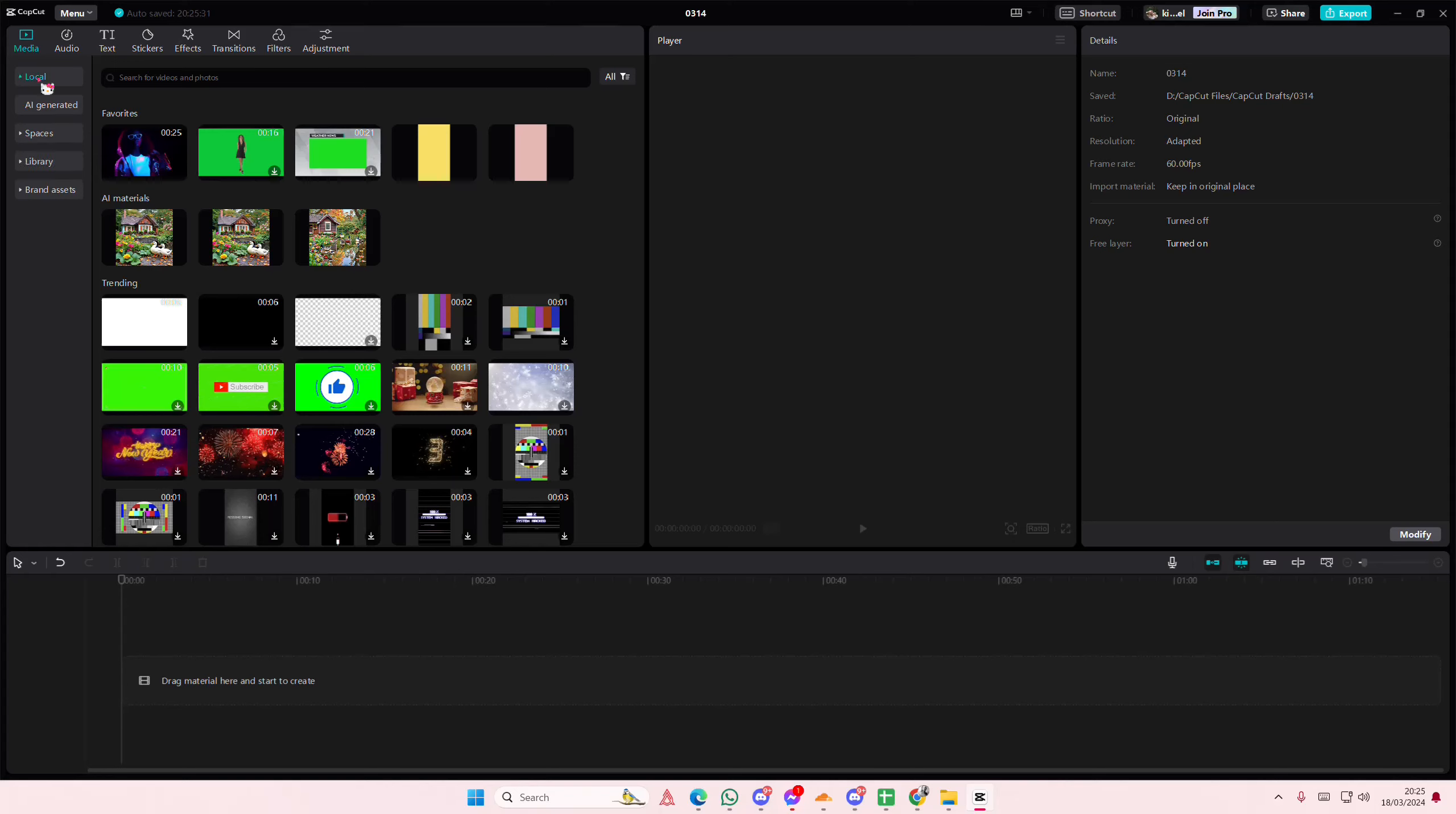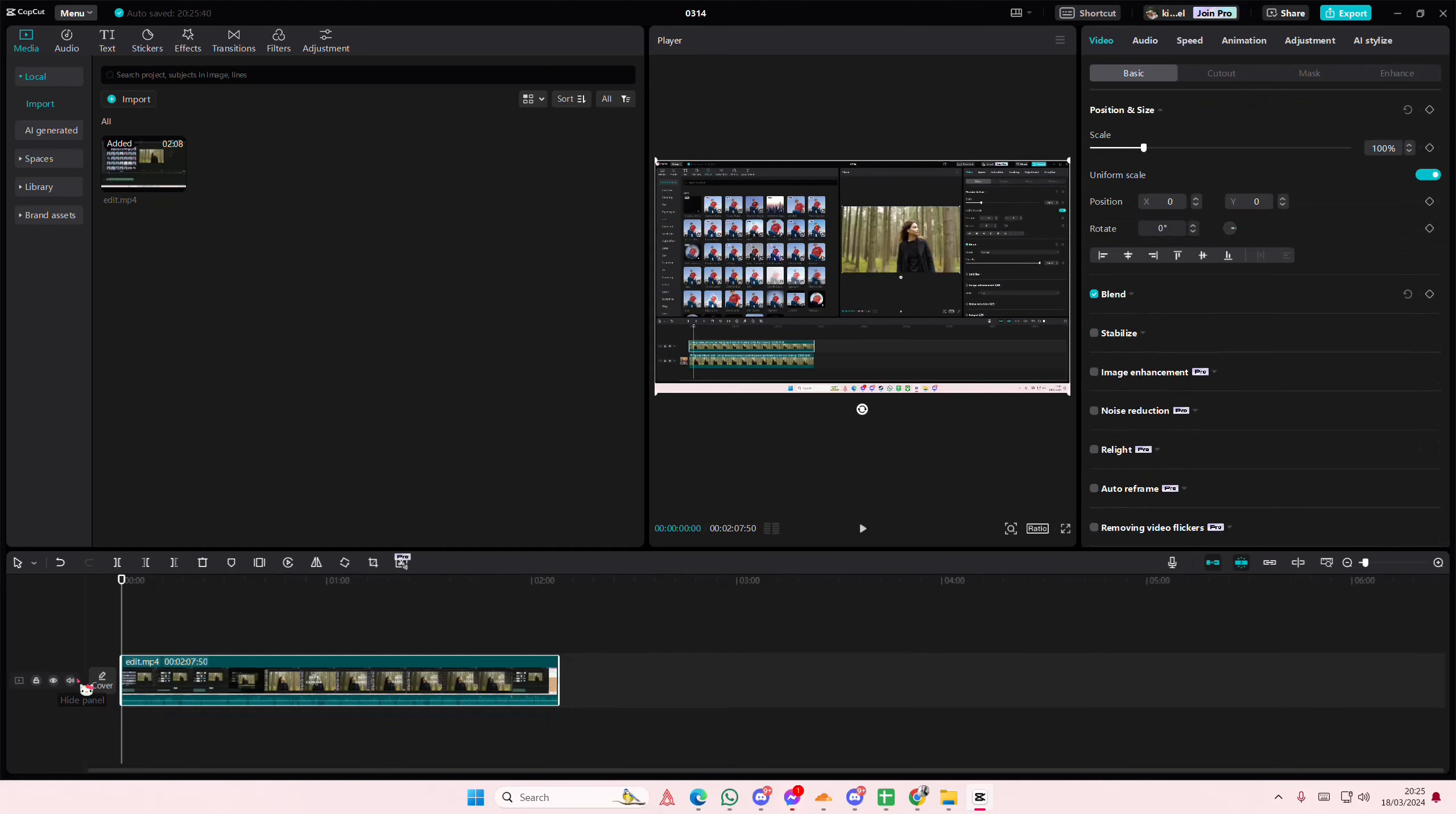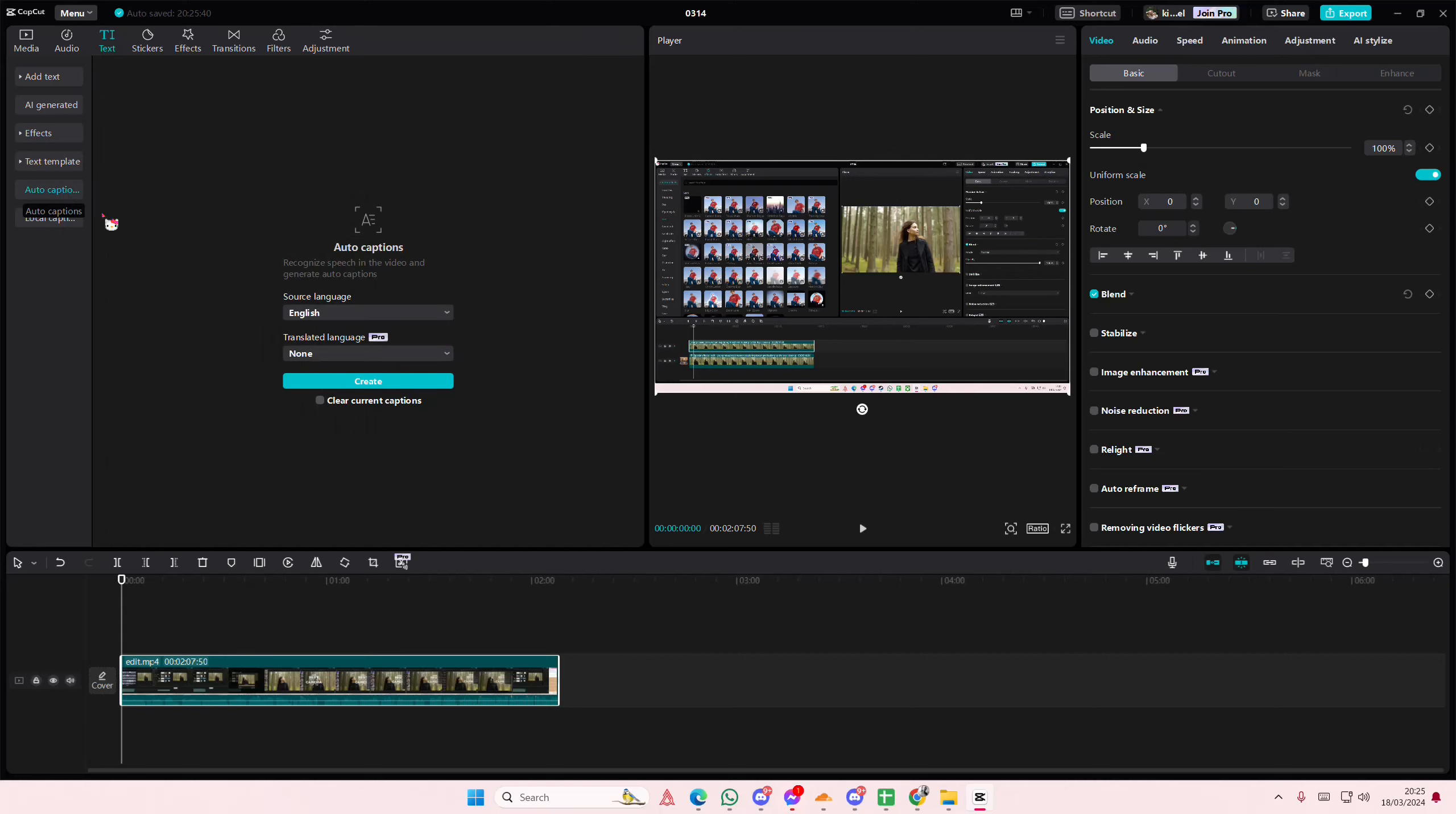Hey guys, and welcome back to this channel. In this video, I'll be showing you guys how you can generate bilingual captions on CapCut PC. So I'm just going to add my video first, go to the text section, and go to auto captions.